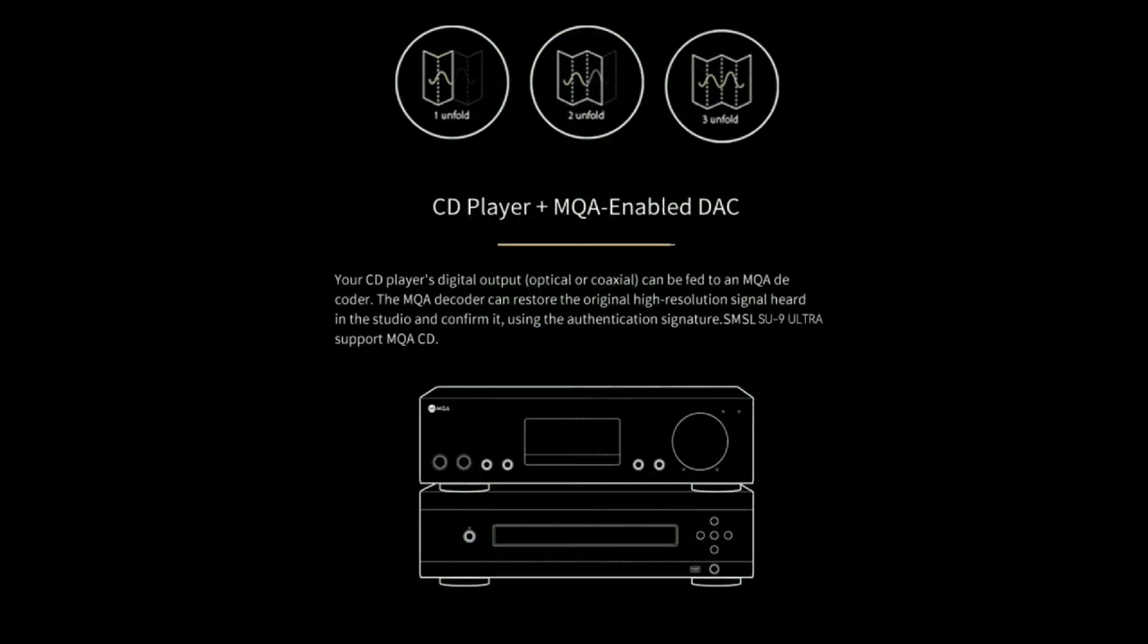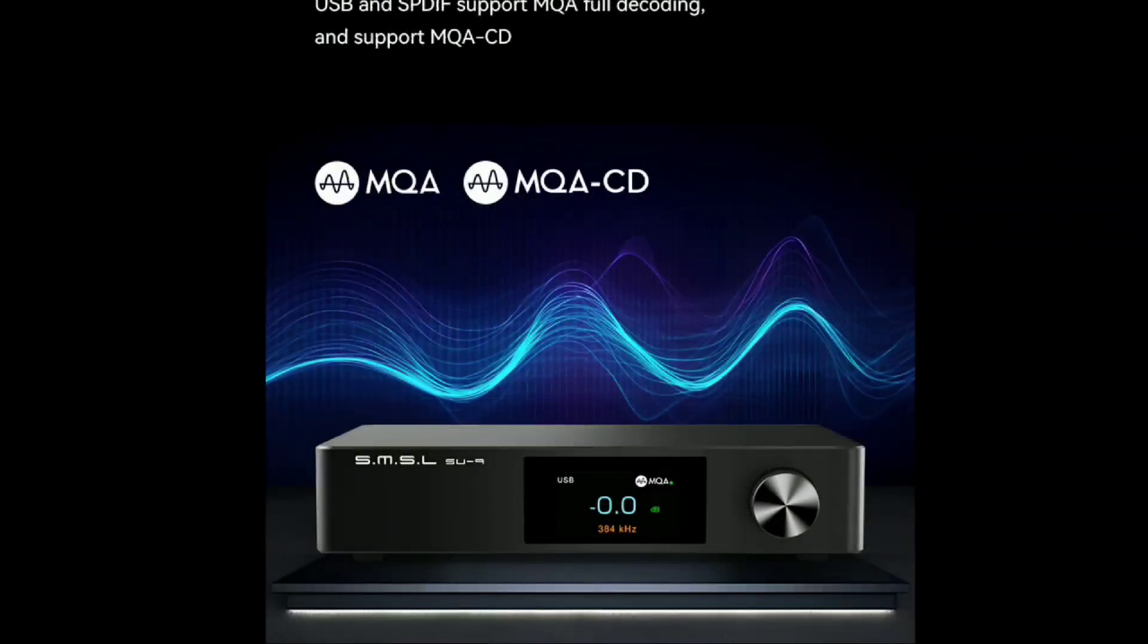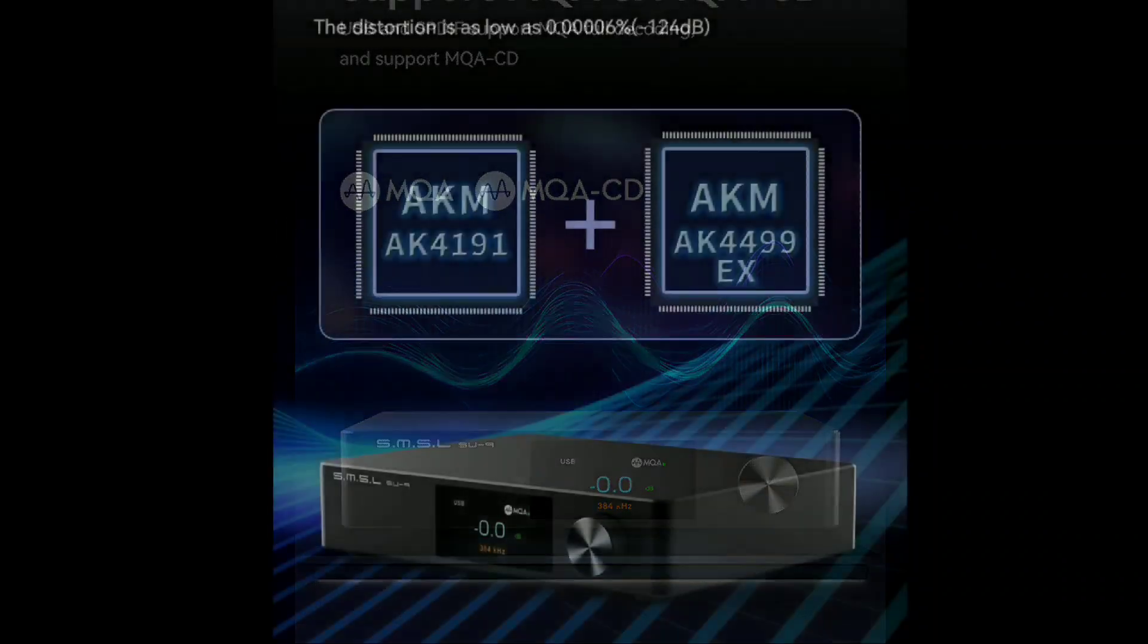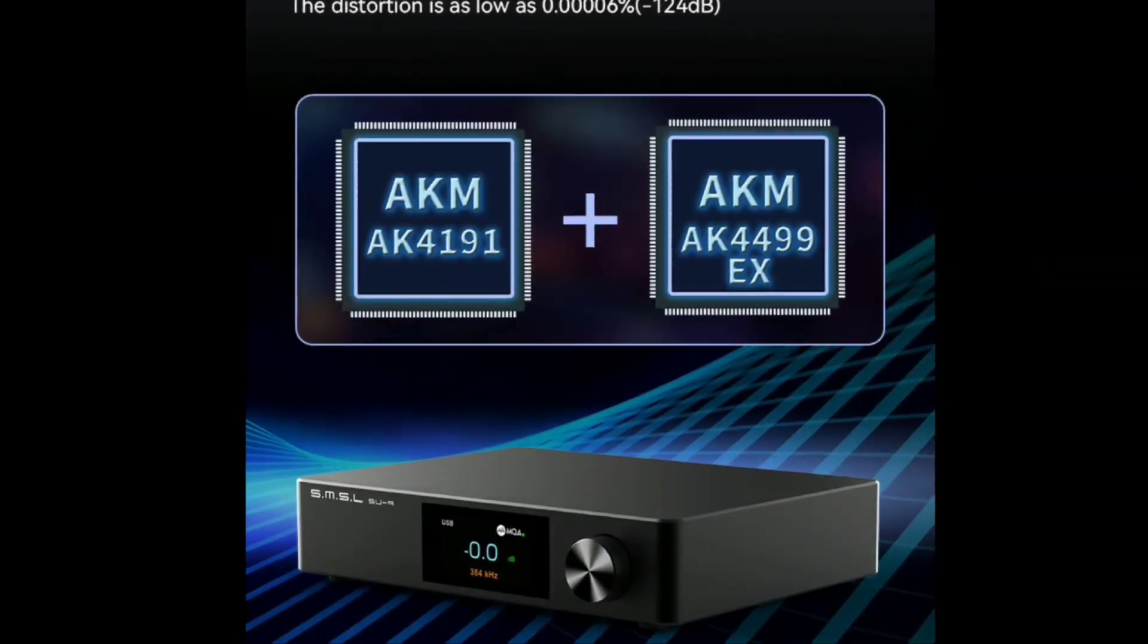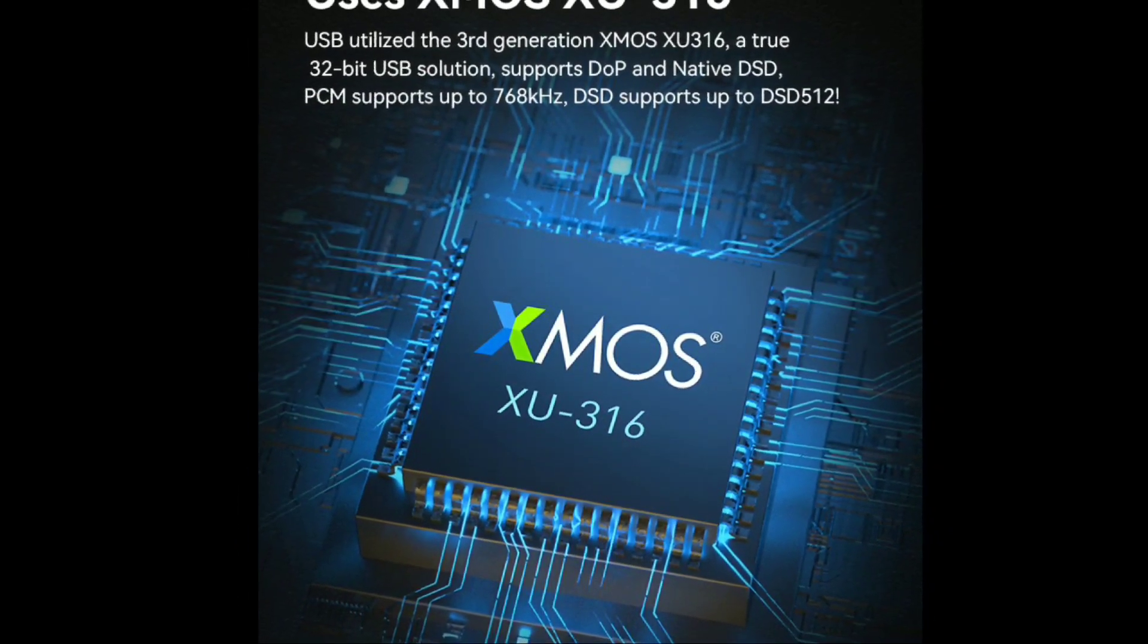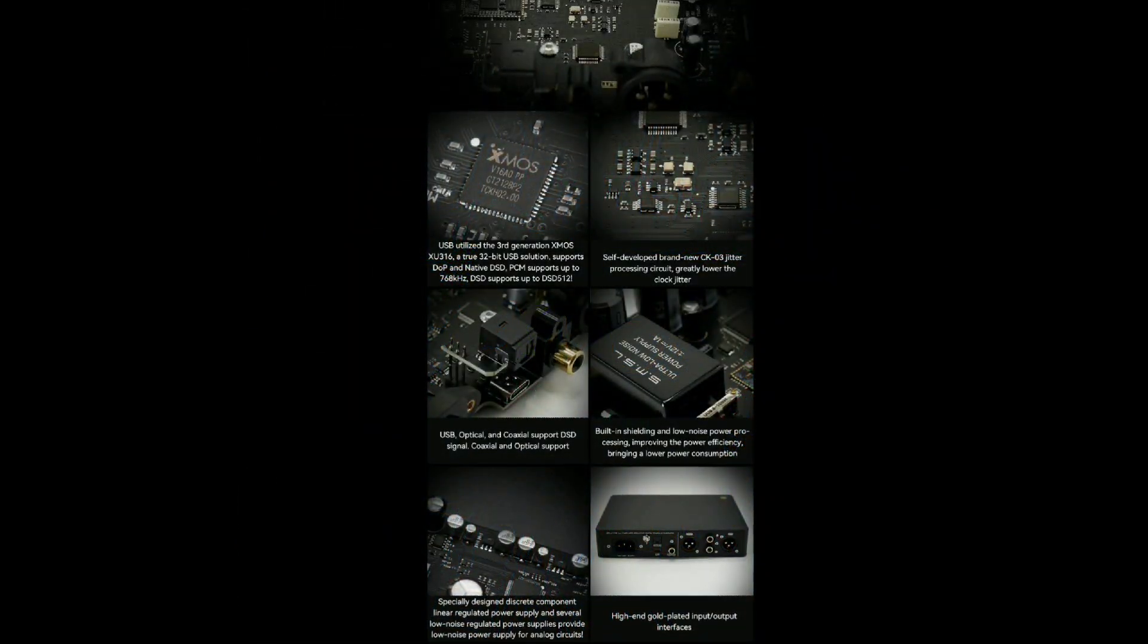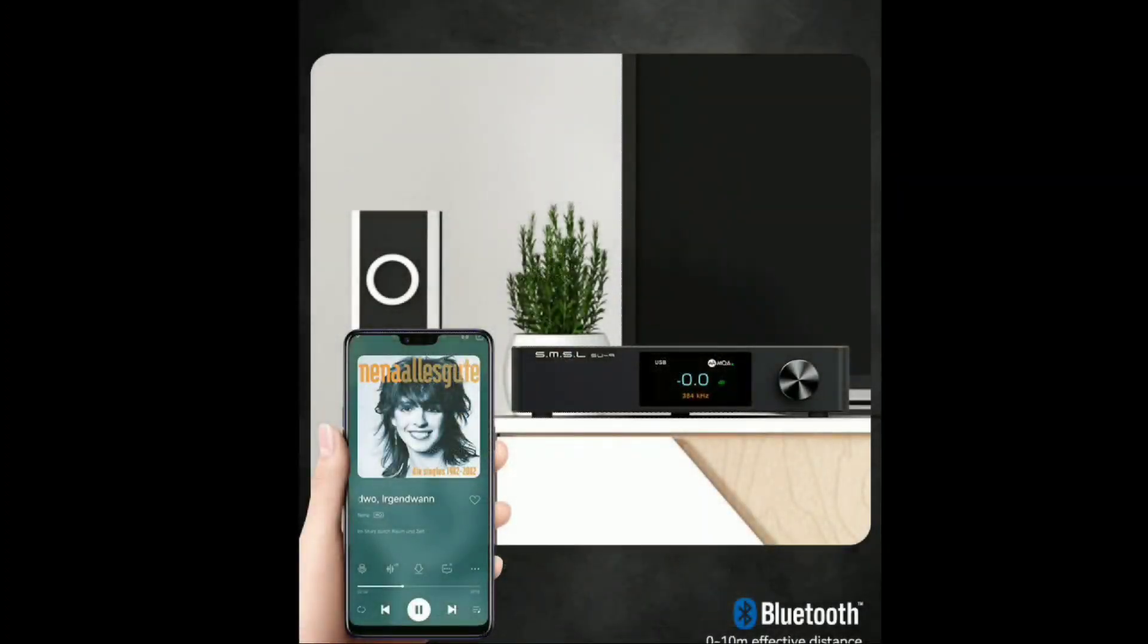Like I said, $500 is the price tag. This is another SMSL product - it's getting ridiculous at this point. I think by tomorrow there will be another SMSL product that I'll probably end up announcing if they keep releasing products recently, which is getting out of control.